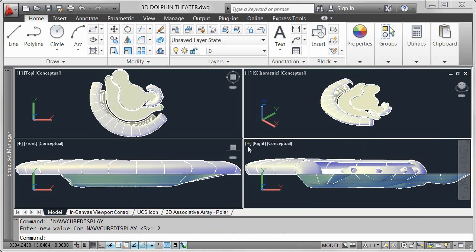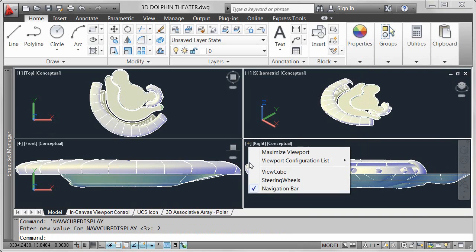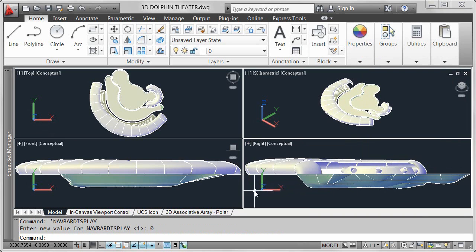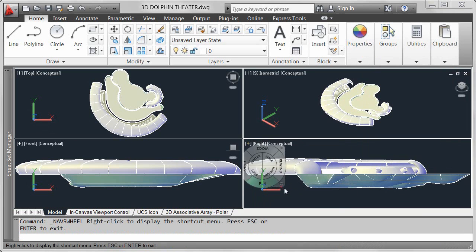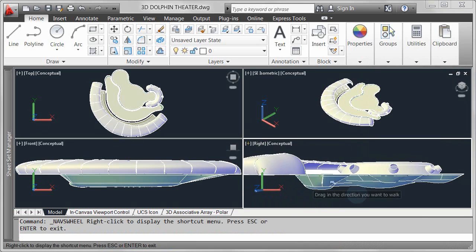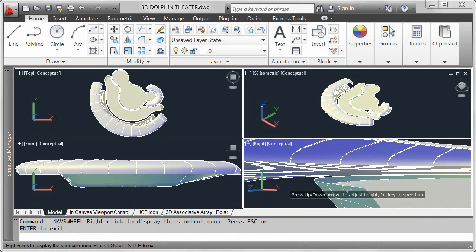Control the display of the view cube and navigation bar for the active viewport, and even access the steering wheels to navigate around and through your model.